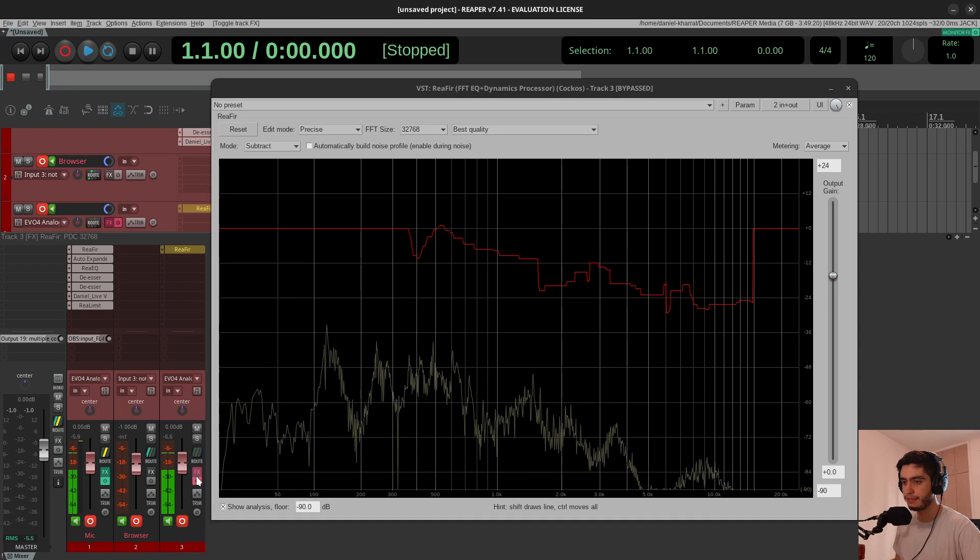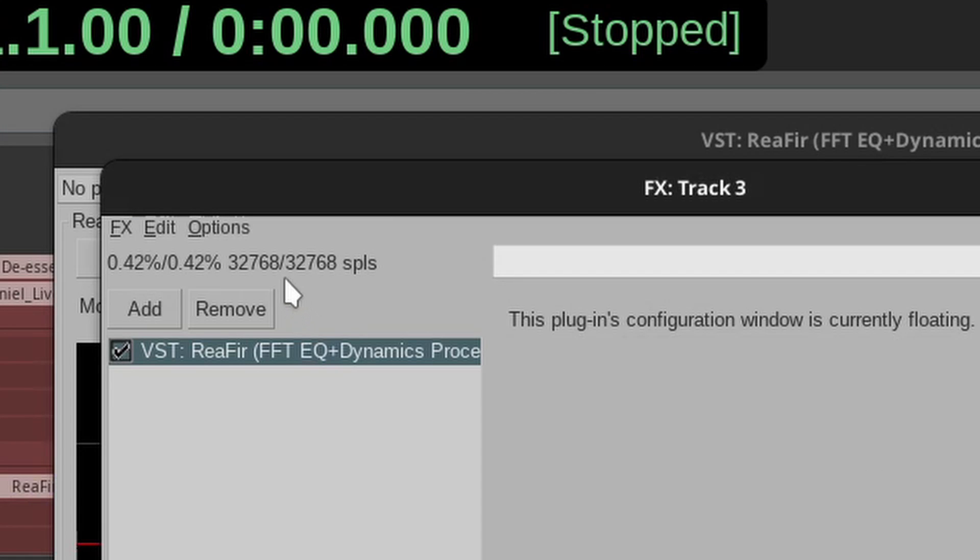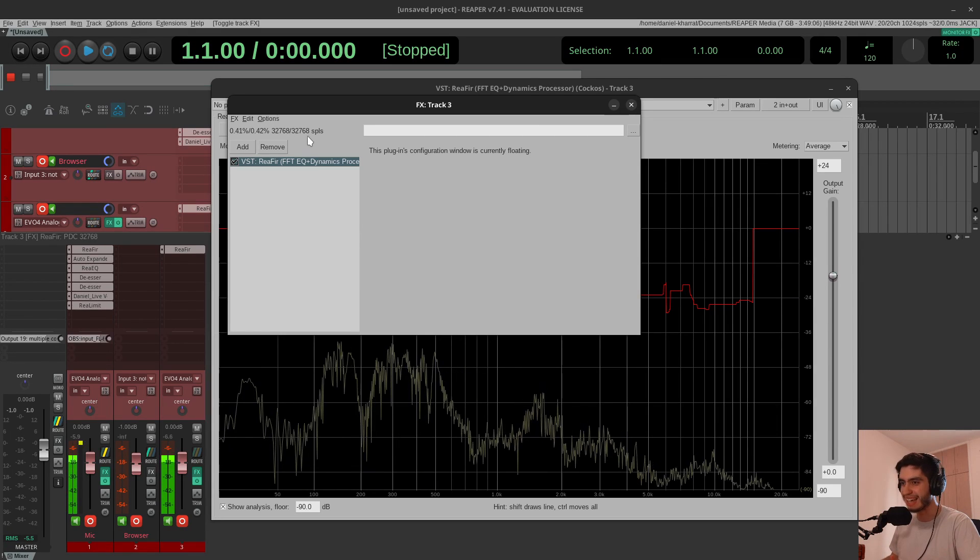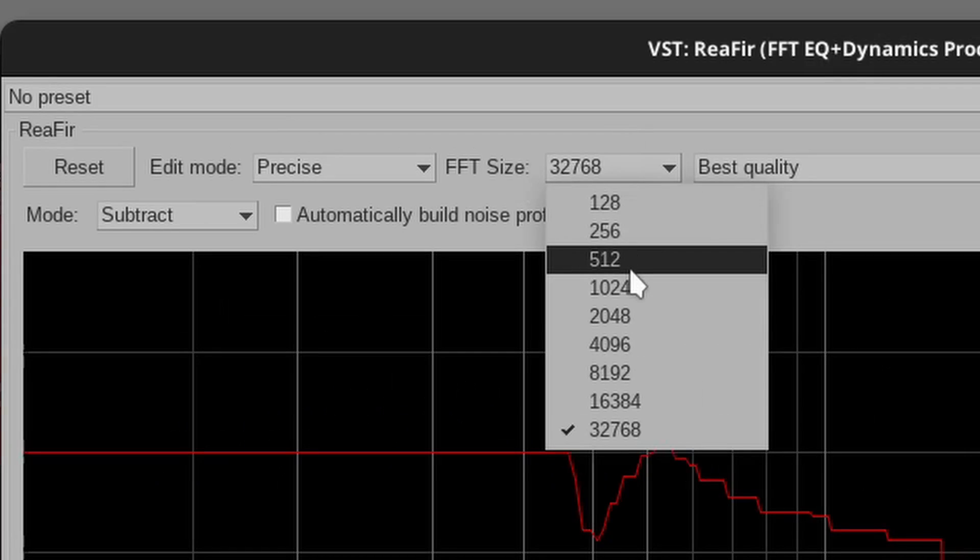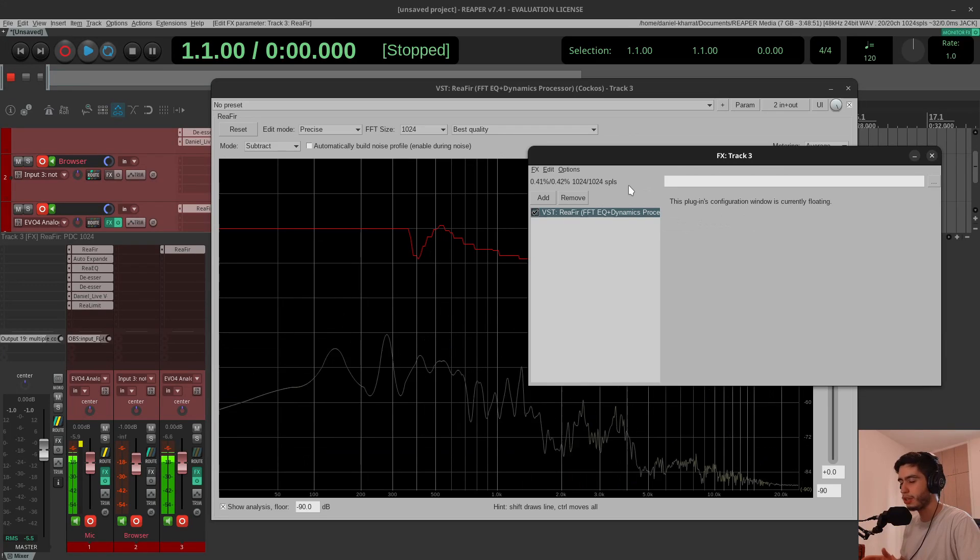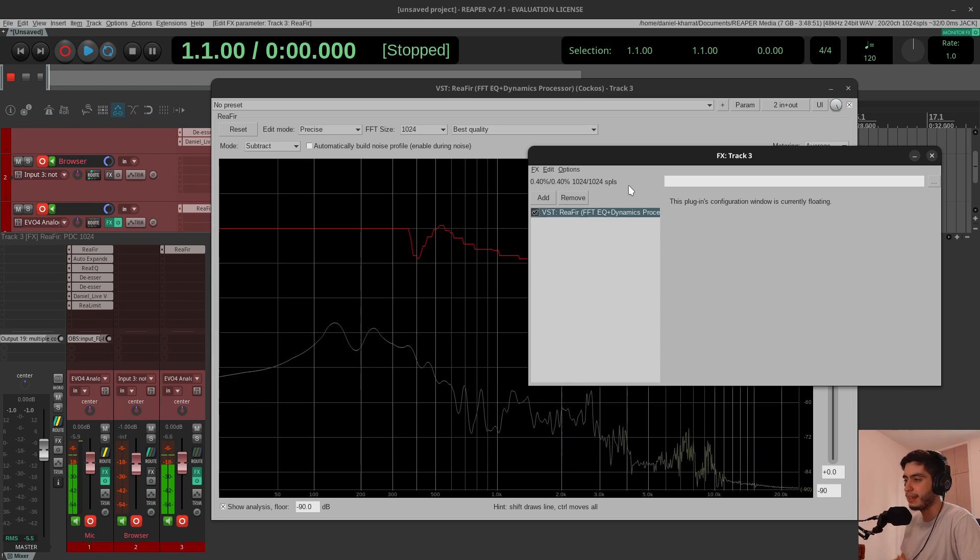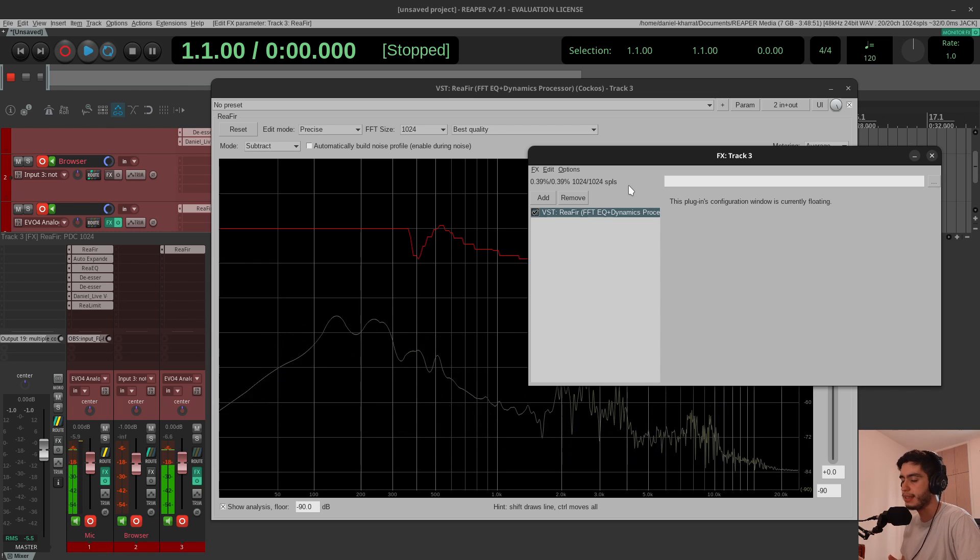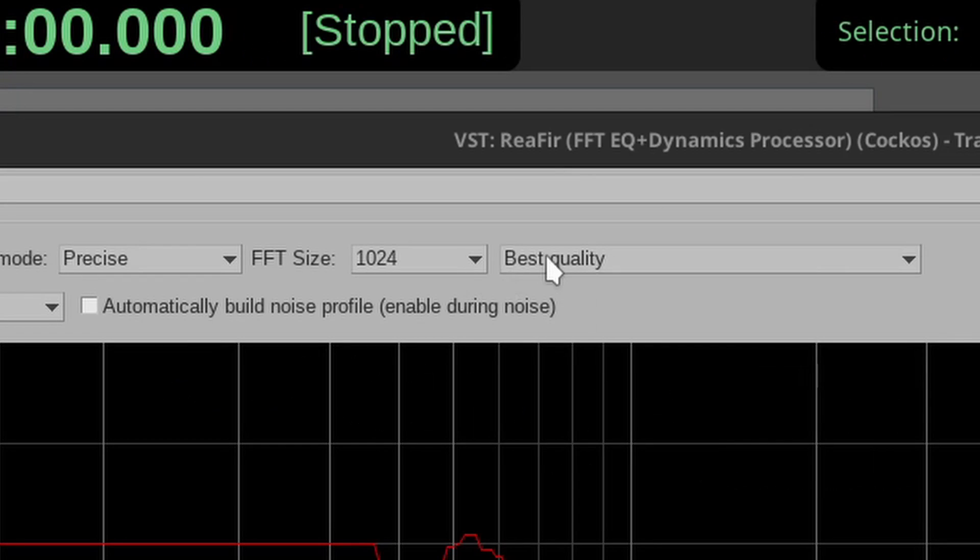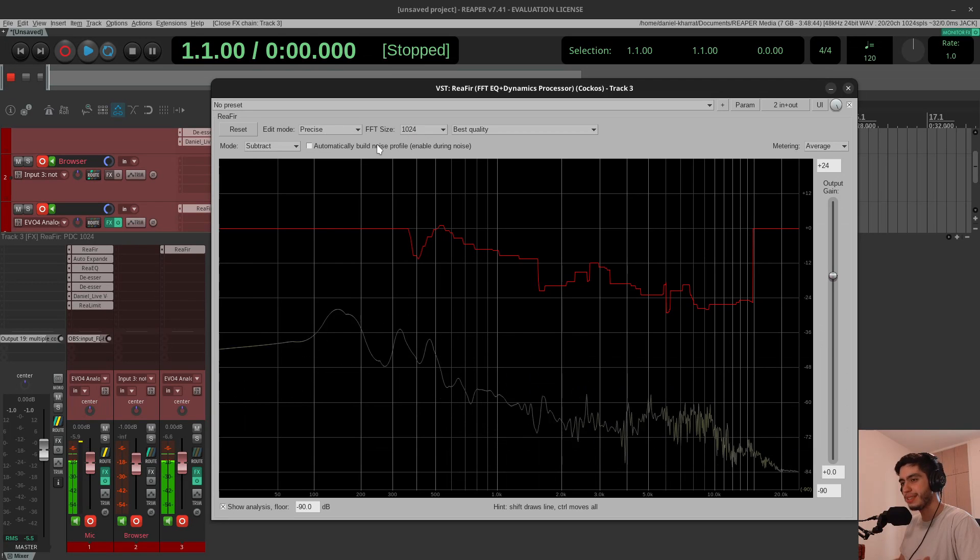If I look at the effects on this track, you can see that's 32,000 samples—that's two-thirds of a second, that's a lot of time. So I'll reduce it to 1024, that's about 21 milliseconds. That's still not real time, it has latency, but it's not that much. And I'll keep it at best quality.